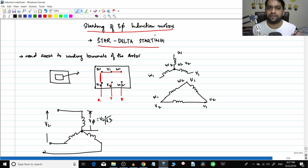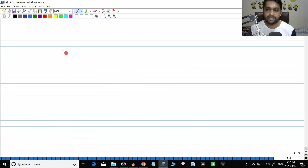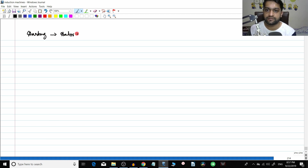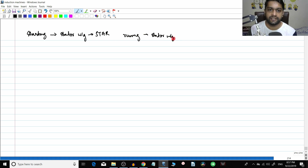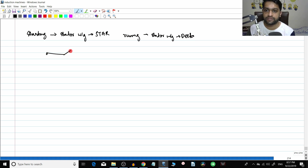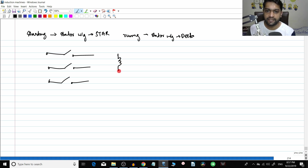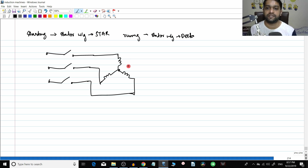So the fundamental idea is: during the starting condition, the stator winding is connected in star, and in the running condition the stator winding is connected in delta. That is why you need access to the winding terminals. During the starting condition, consider a switch here — the stator is connected in star like this.